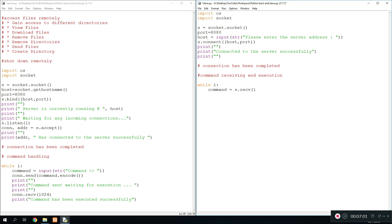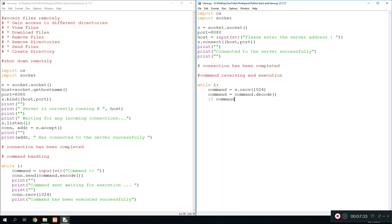We do command equals s.receive(1024) — not more than that — and then command equals command.decode(), which strips off any unneeded information from the data being sent. Then we use an if statement so we can define any commands being sent over. Based on the type of command, we will execute differently.